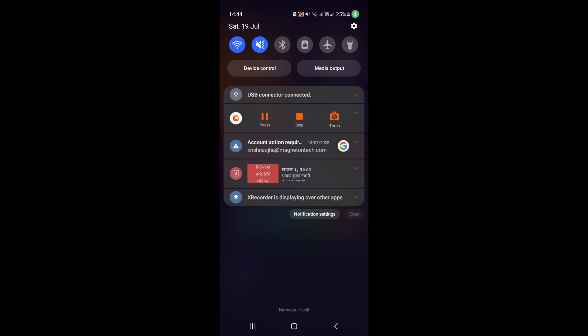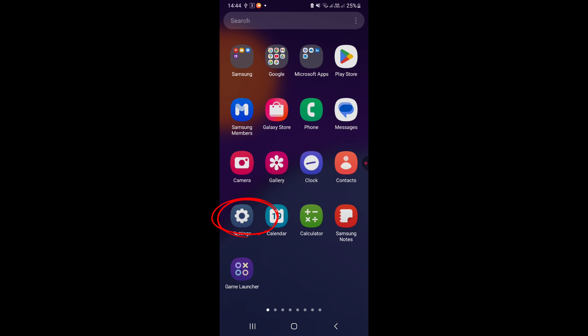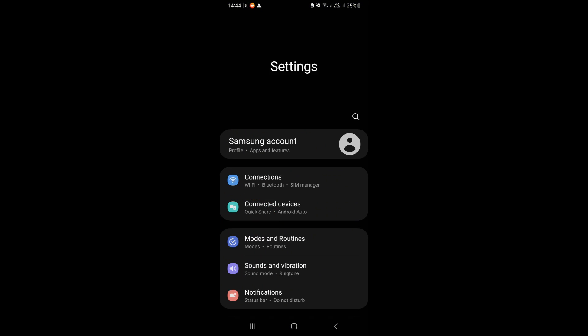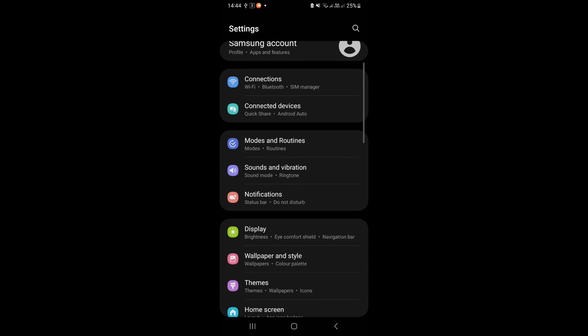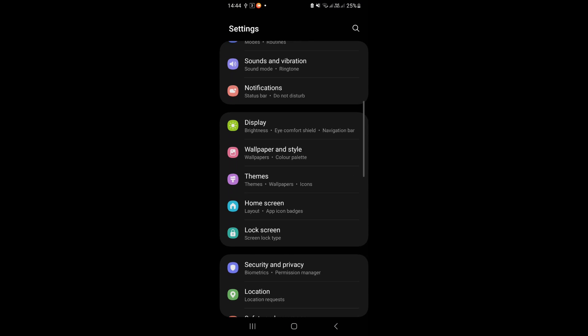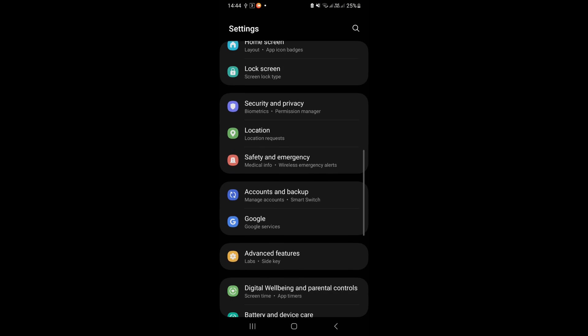First of all, open settings. Scroll down to the bottom, click on about phone.